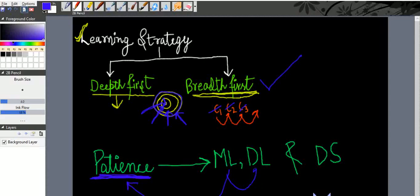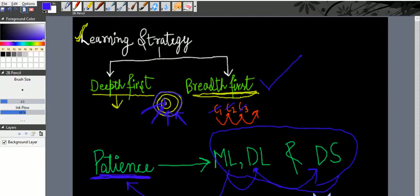Machine learning, deep learning, and data science have more interconnected ideas and concepts. So you need to have a lot of patience. So in this video series.